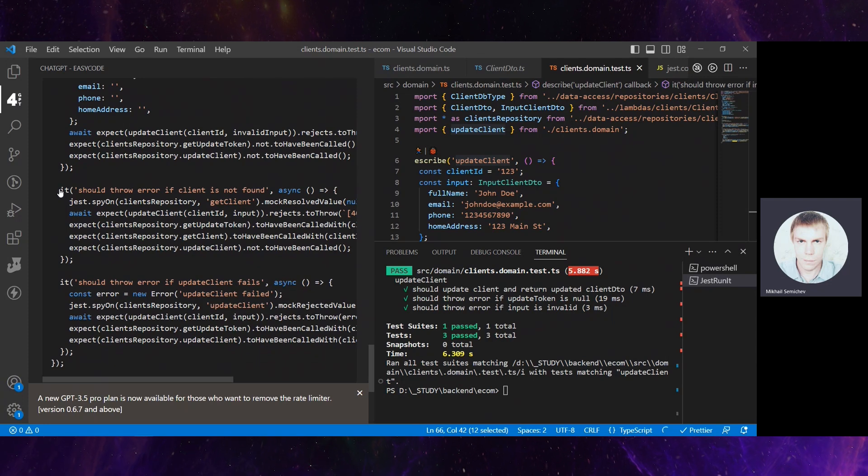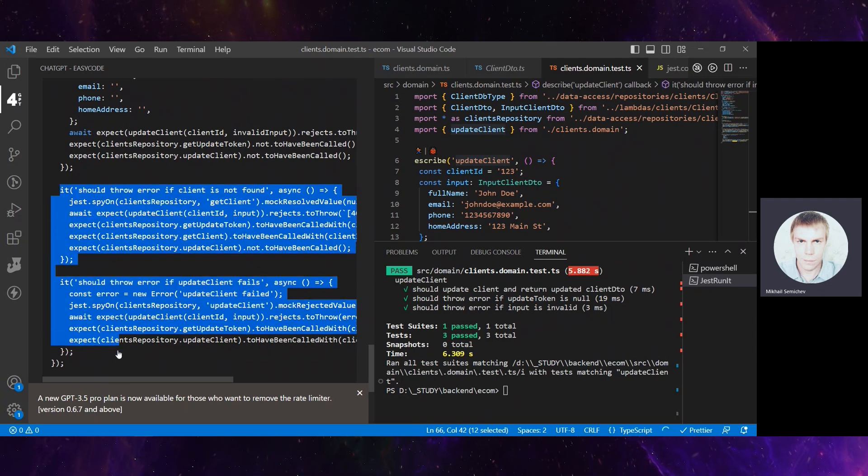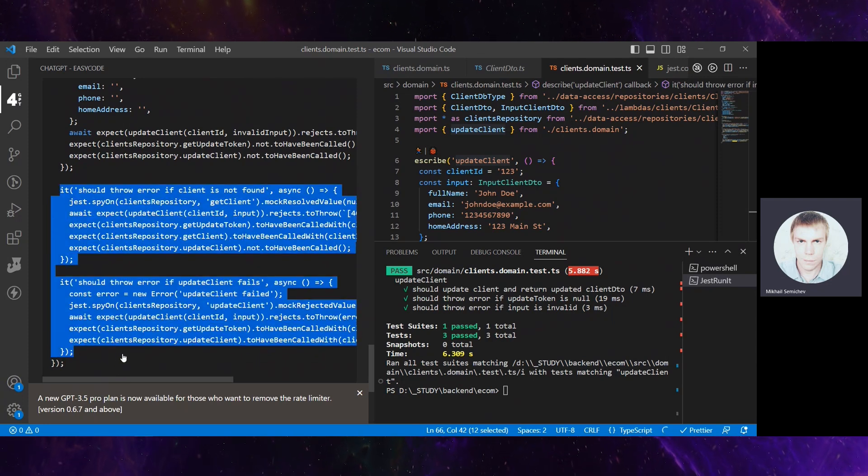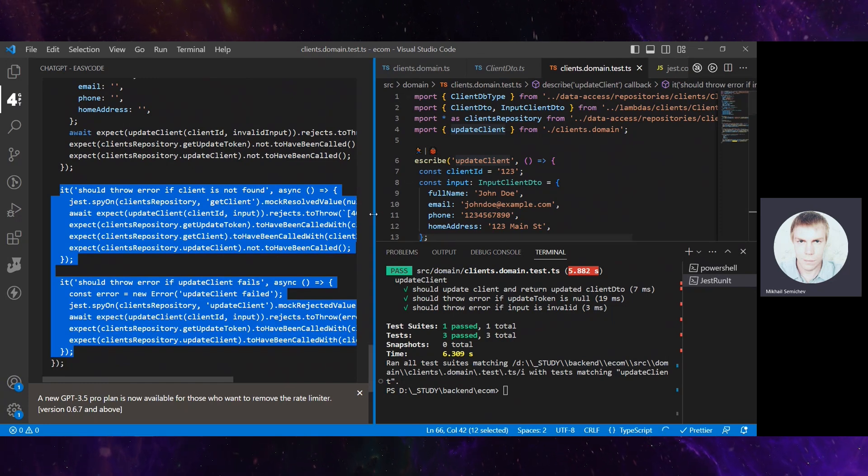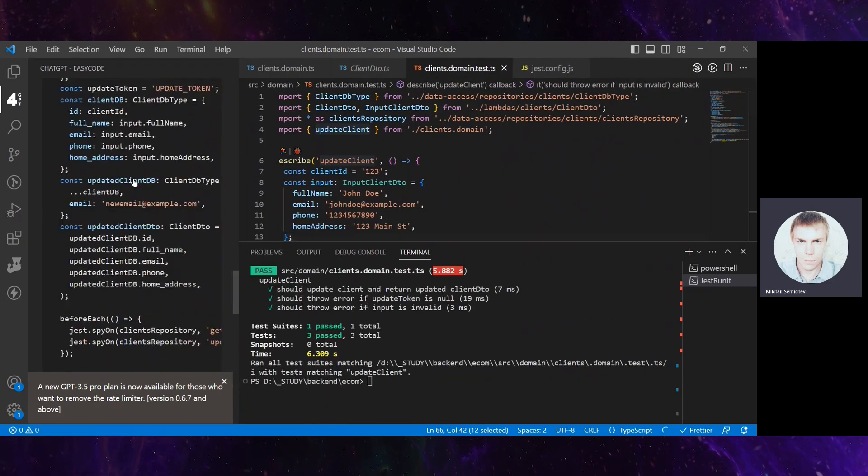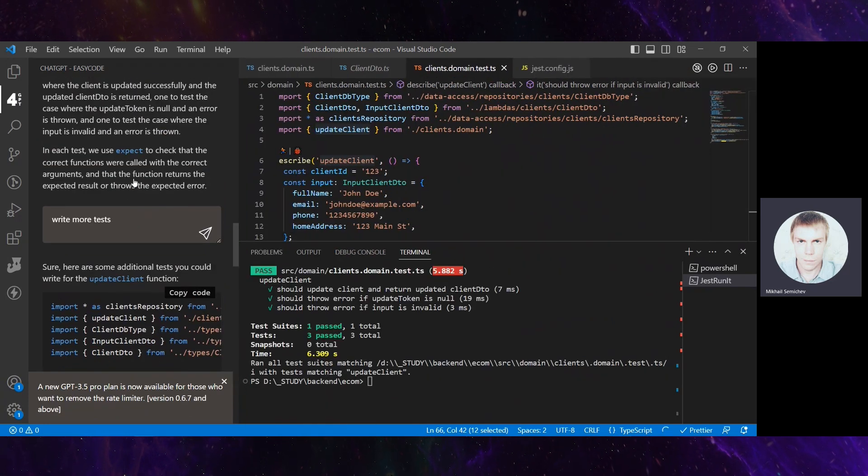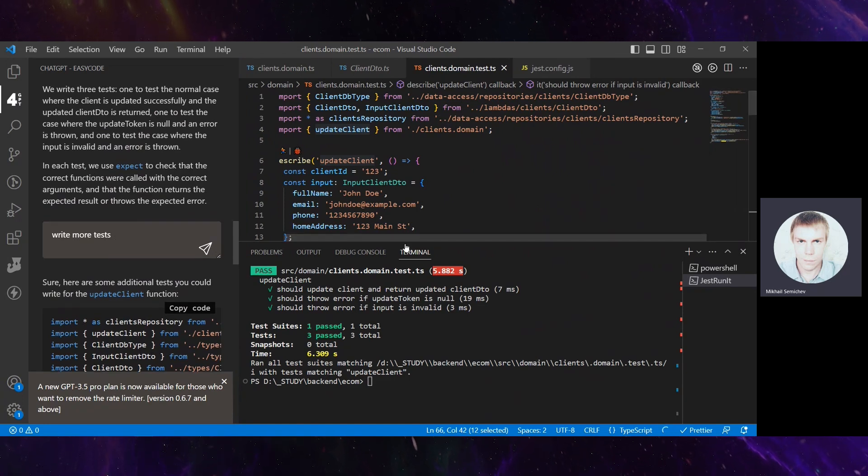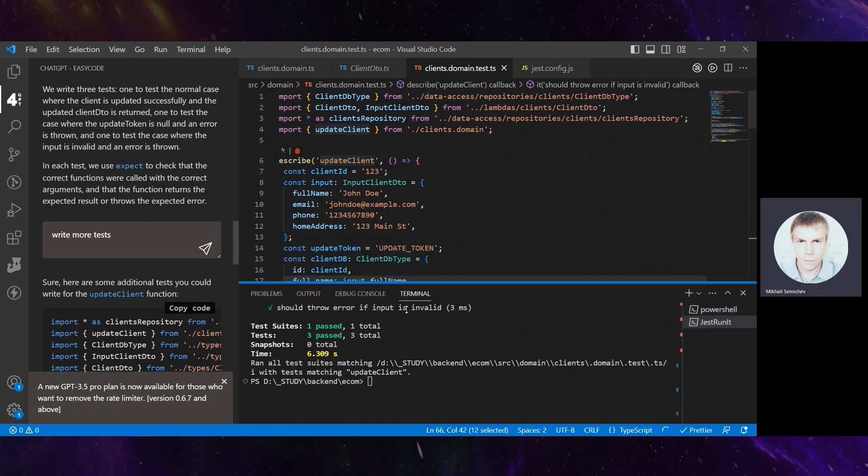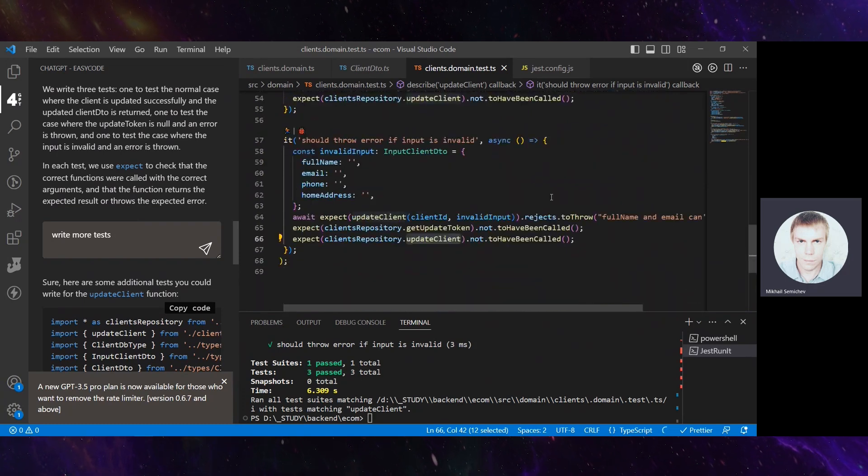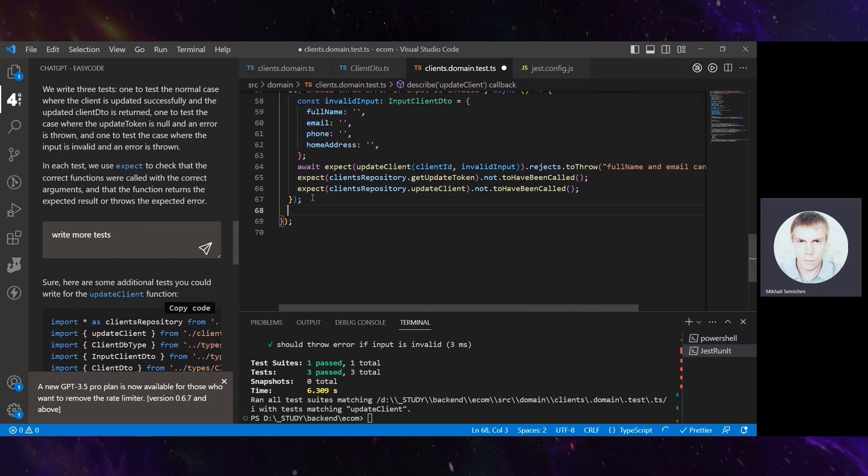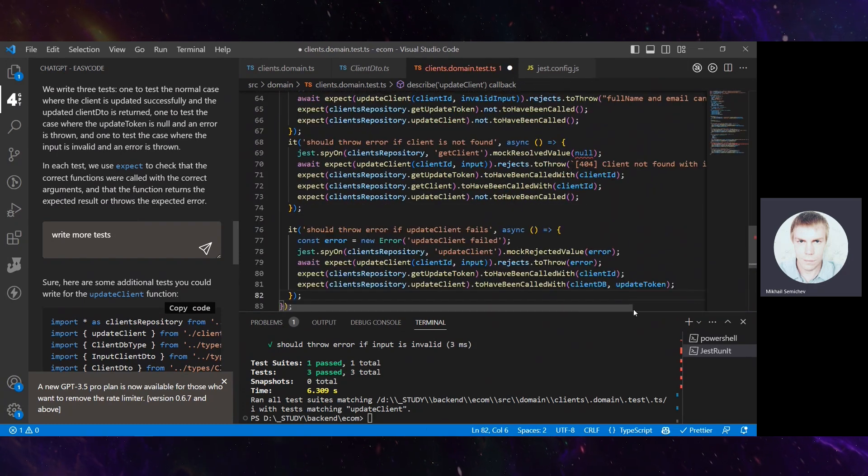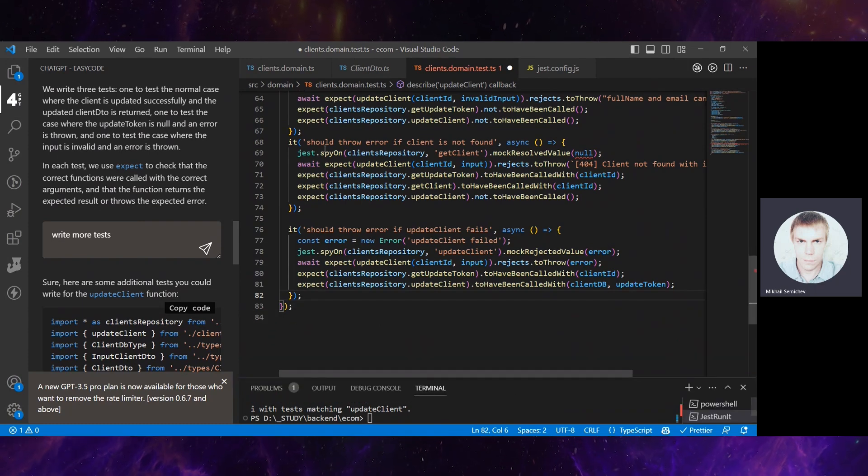Here I asked a follow-up question, and let's put them here and check. ChatGPT proposed for us some more test cases.